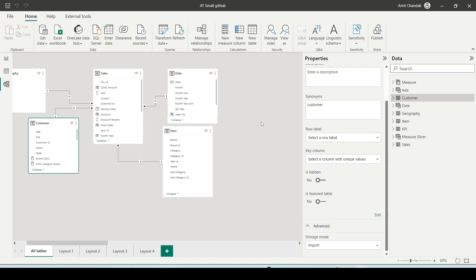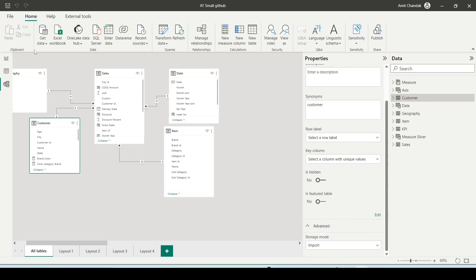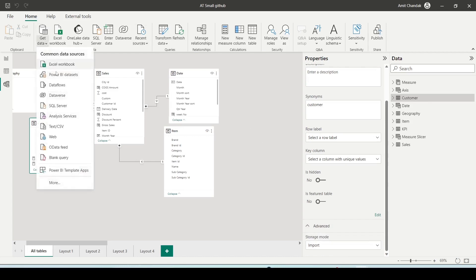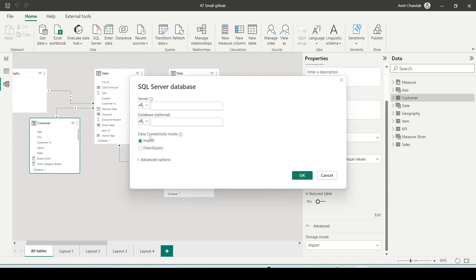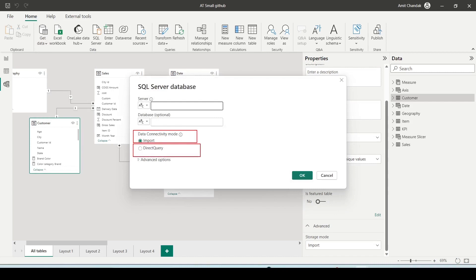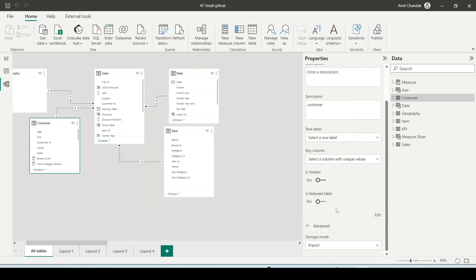When I use get data — for example, using SQL Server — I use this import mode. Now for direct query, I'll use the direct query mode. Let me show you a file which is in direct query mode.